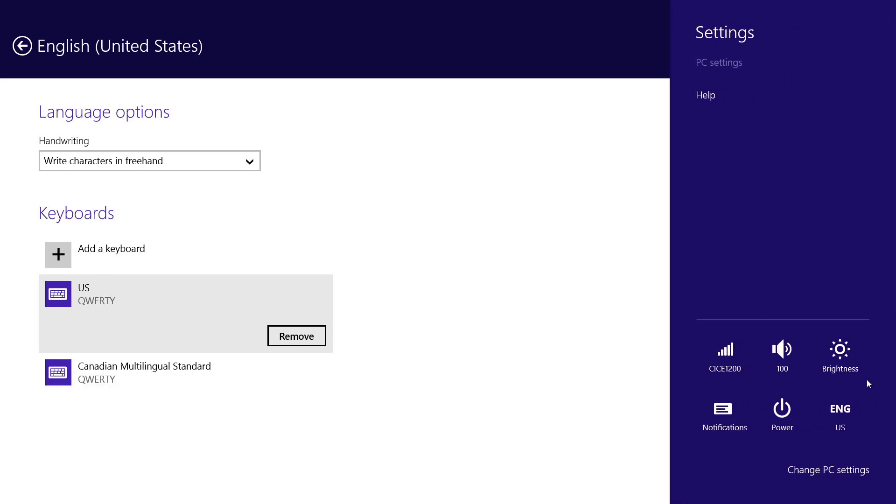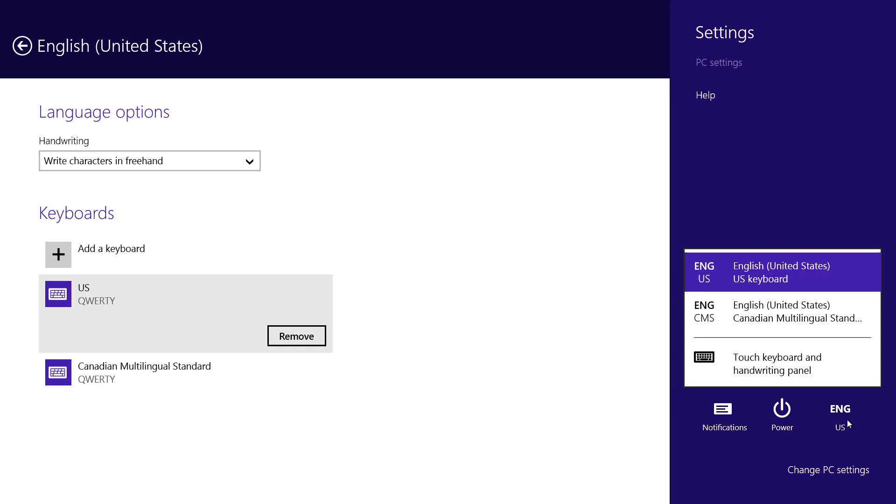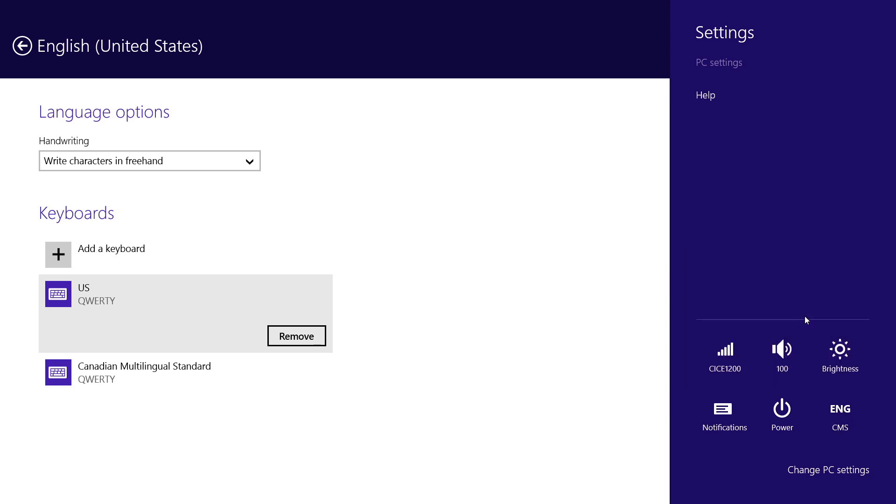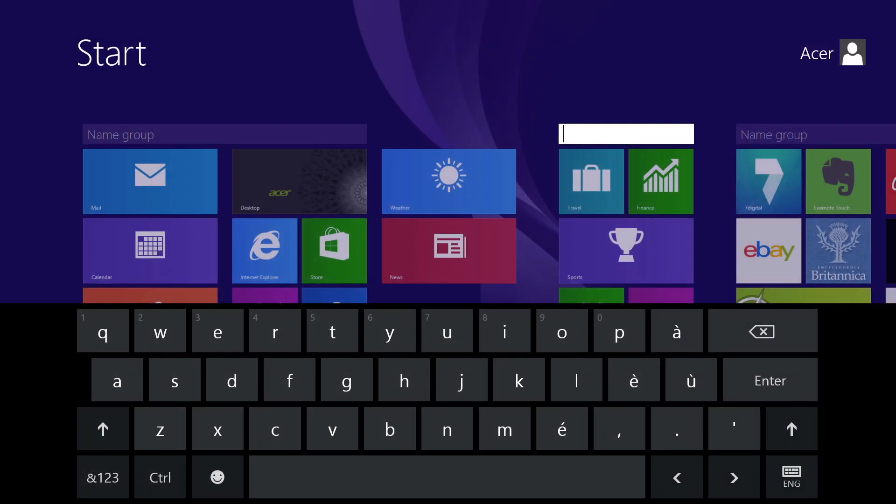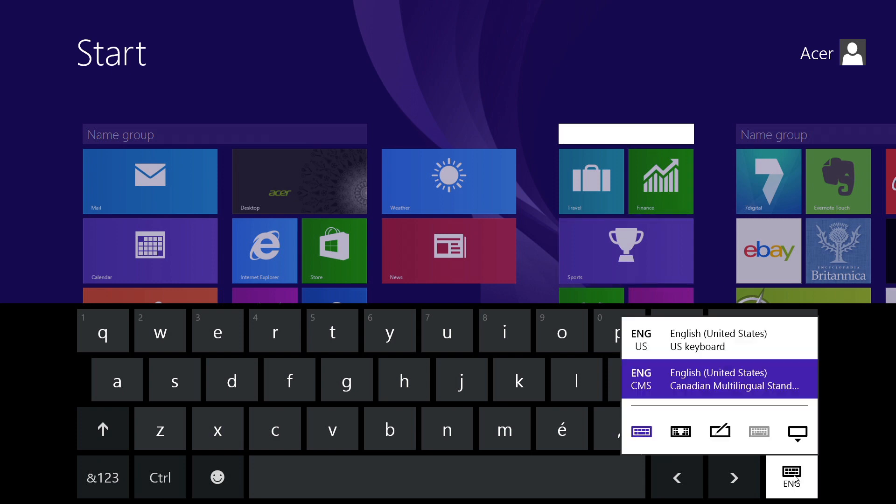And in the lower right corner, you'll see your current language and keyboard. Click on it, and you'll be able to switch to another. You can do the same thing from the on-screen keyboard, by tapping the little keyboard icon in the lower right corner.